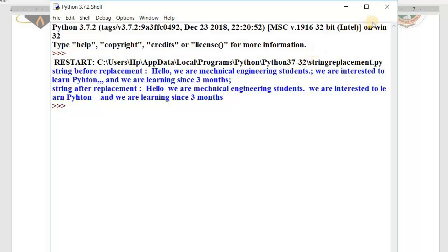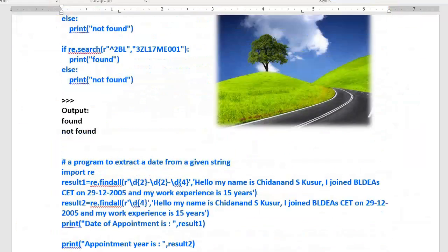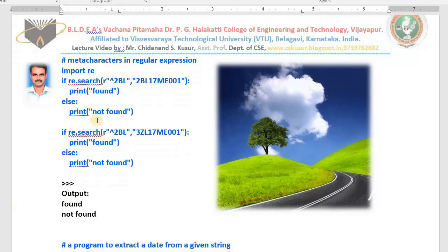This is the last program from regular expressions I explained for you. Please go through the book — you will find many examples, please practice. Now let me briefly revise the previous two video programs. In the first example from my previous lecture, I searched whether a string starts with '2bl' using regular expressions, and I got 'found' or 'not found' using an if-else statement.